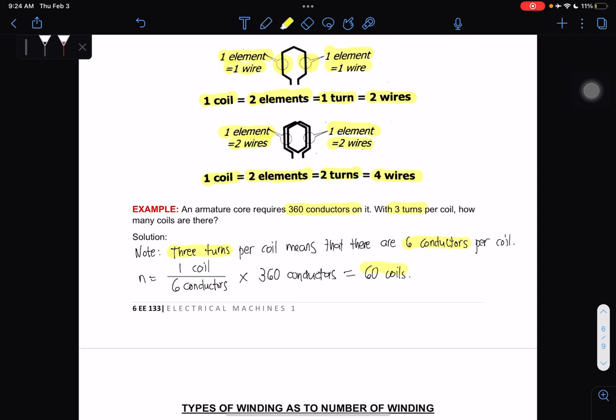There are 60 coils if the armature requires 360 conductors with three turns per coil.